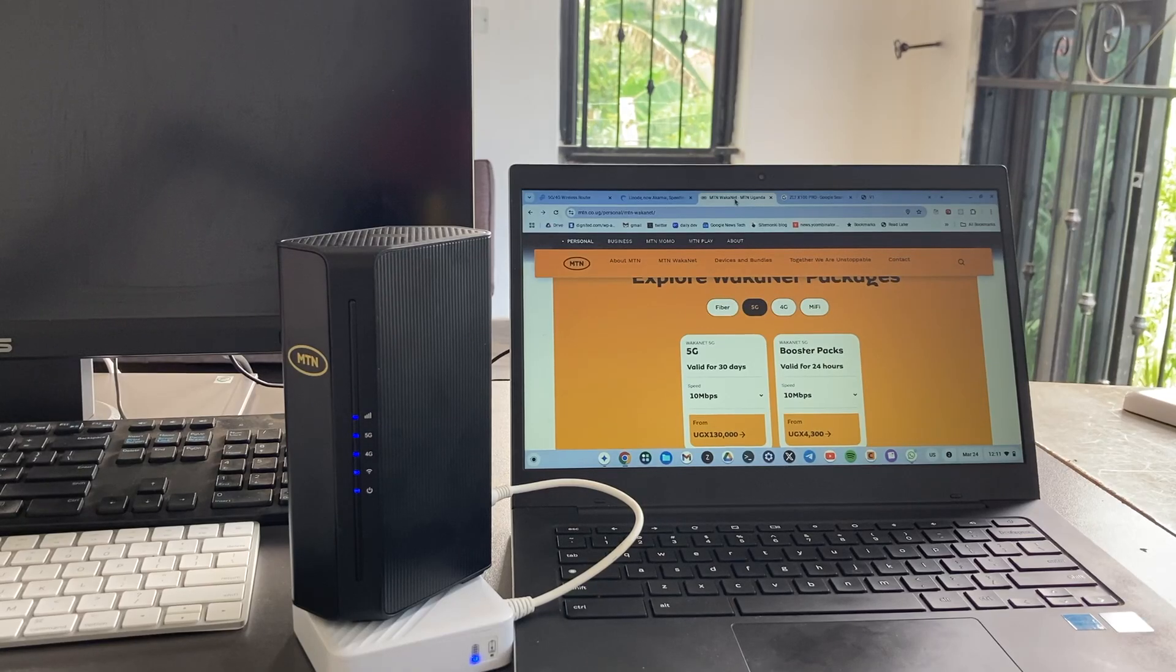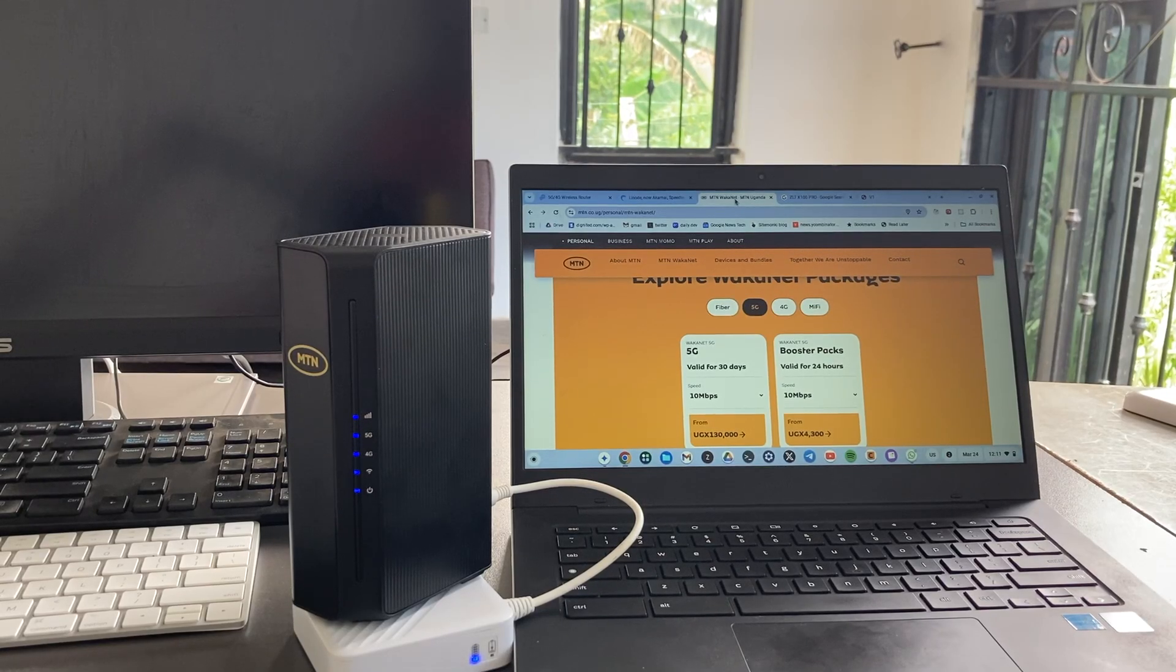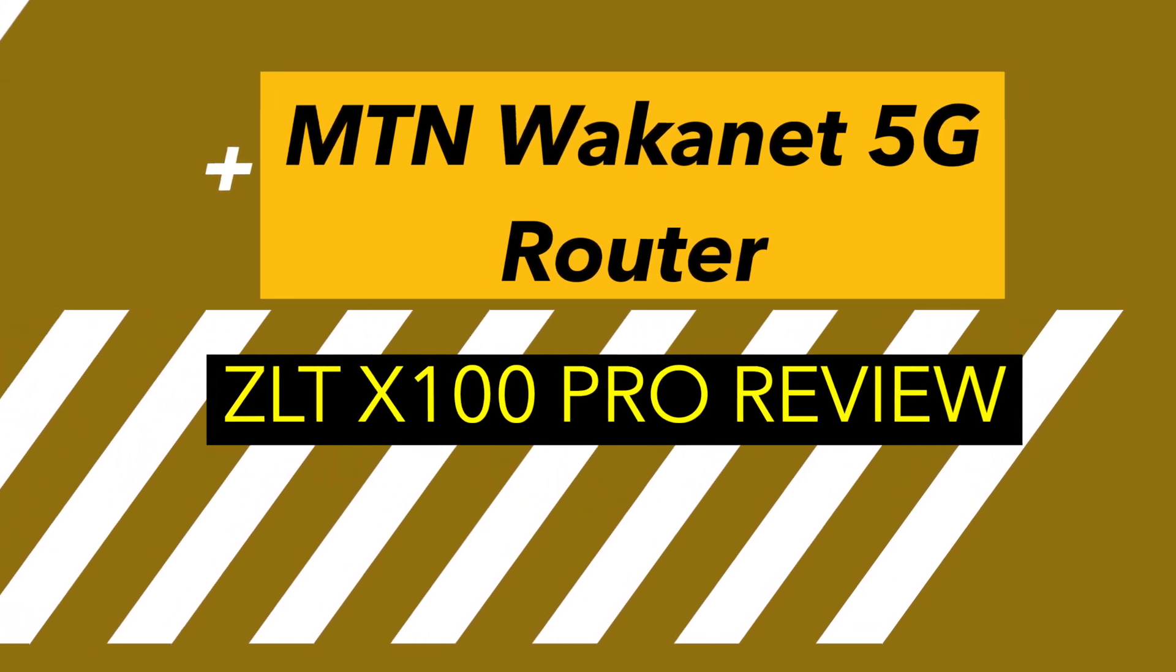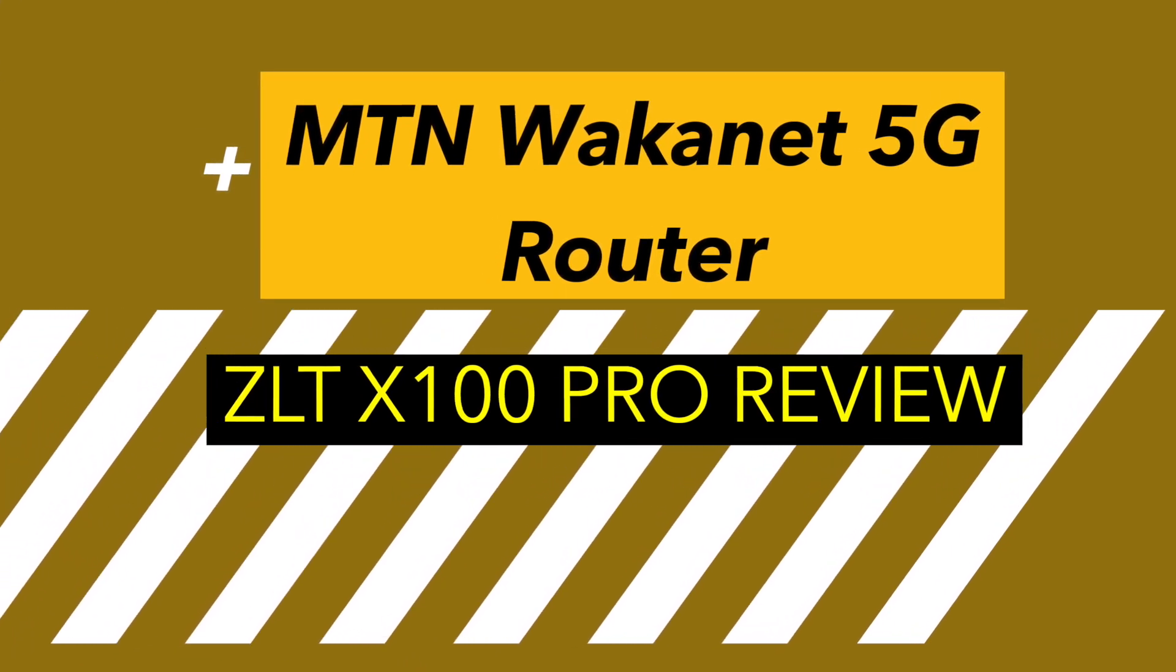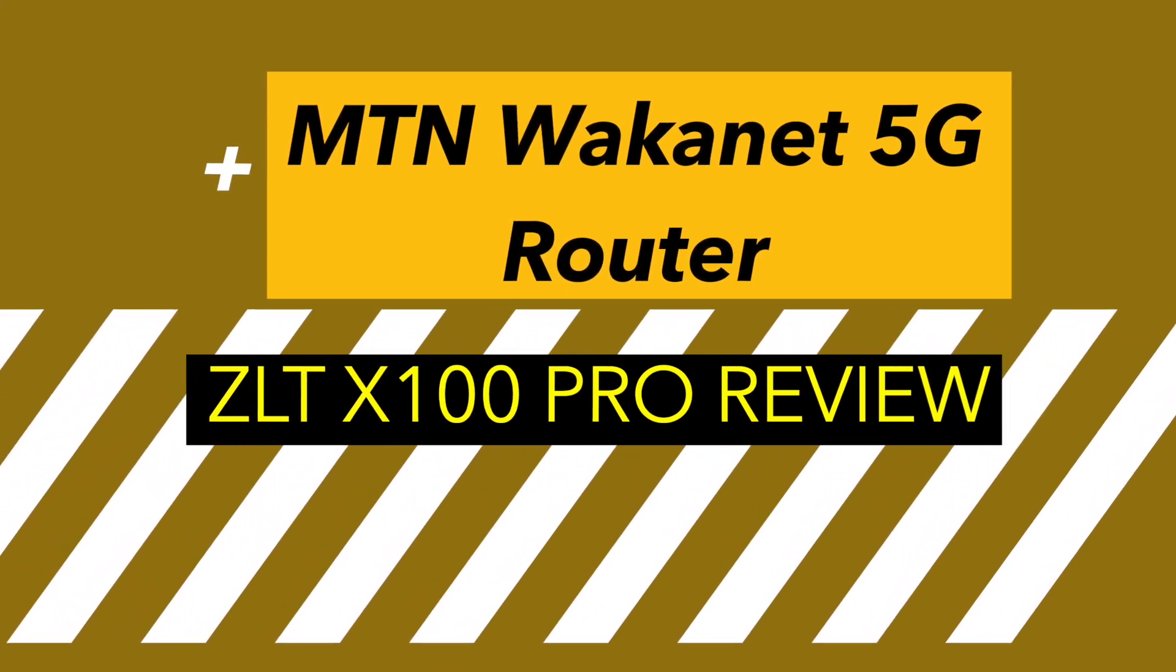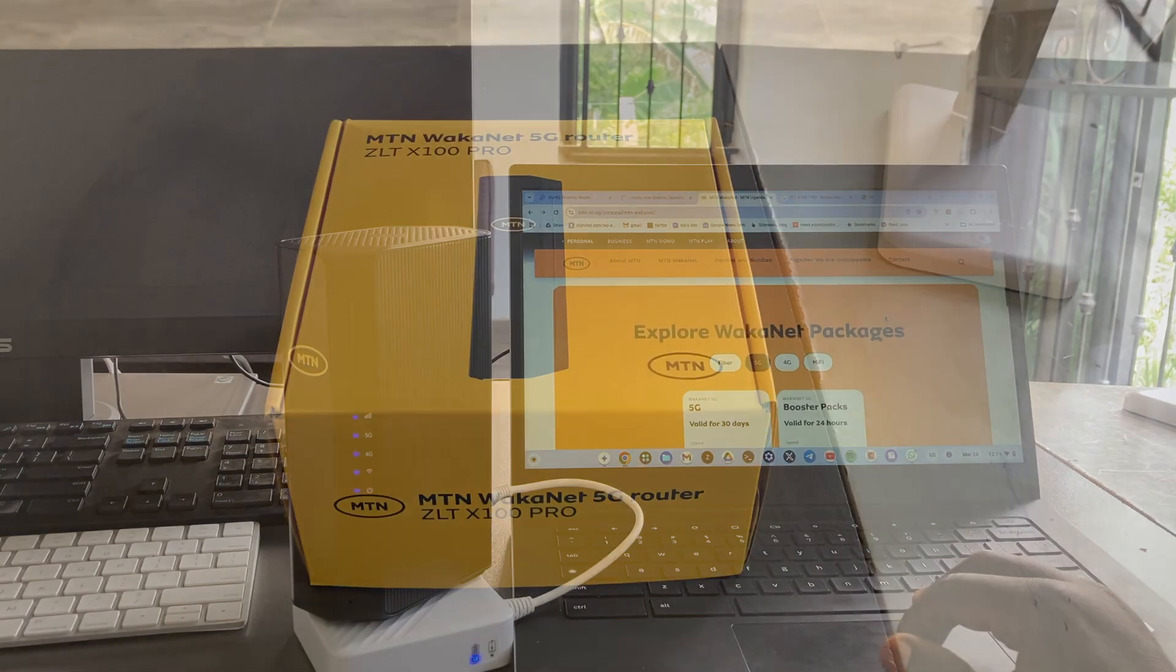Hey what's up guys, David here from The Ignited. Today I have a very interesting product that I want to review here, and this is the MTN Walker Net 5G router.